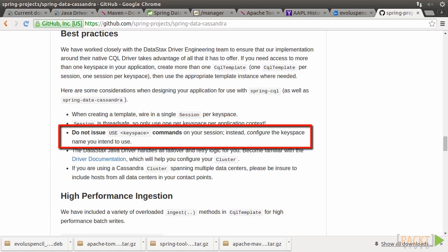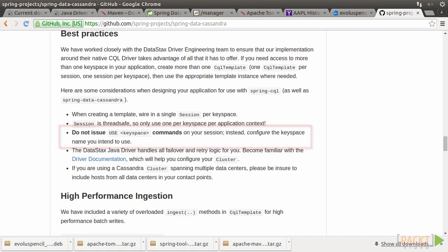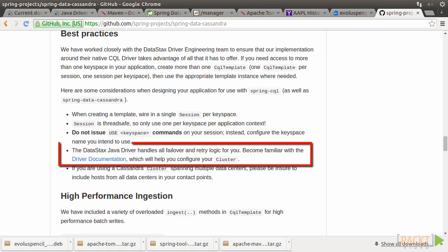Even though we can submit native CQL commands and statements in Spring Data Cassandra, it can't be stressed enough that we must not issue the Use Keyspace command explicitly. Also, Spring Data Cassandra works closely with Datastax's Java driver, which specifically handles all failover and retry logic behind the scenes. We don't need to take care of them in our applications.